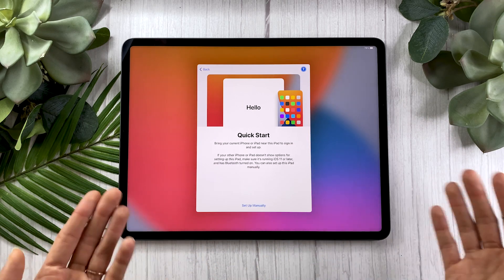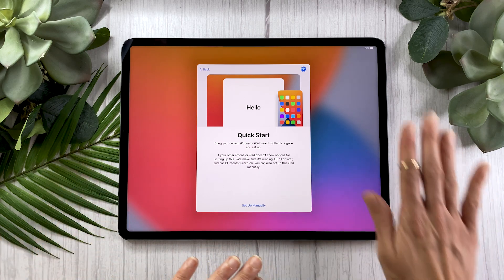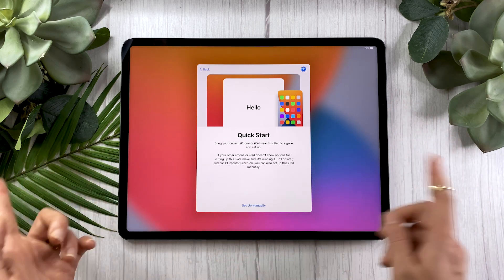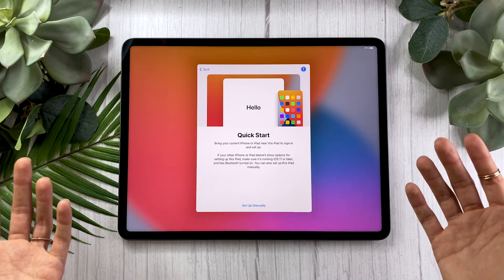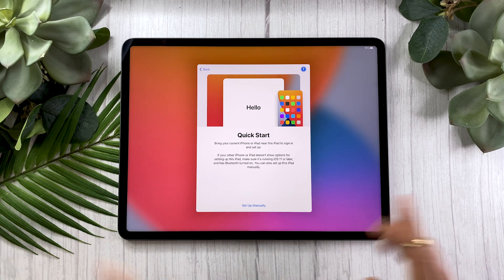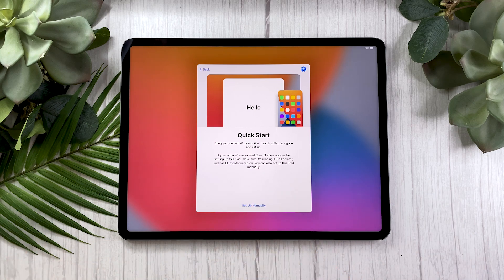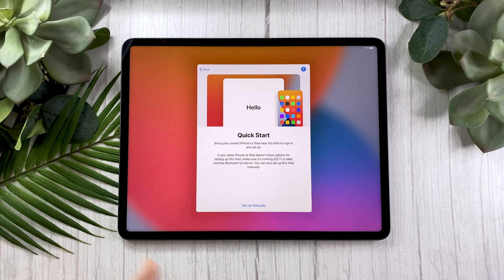If you have another iPad, you also have the option to transfer the data automatically by bringing the other iPad close to the new one. I personally like, whenever I get an Apple device — be it a phone or a computer — to just start fresh. So I'm going to do the setup manually and then come back, because there's some sensitive information I'll be needing to input in the next few steps.